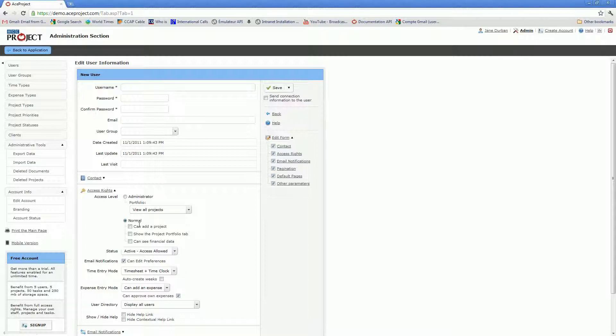You also have three optional user level options for the user. You will determine whether the user can create projects, whether you want the user to have the portfolio tab for cross-project reporting, and whether or not the user will be able to see financial data.